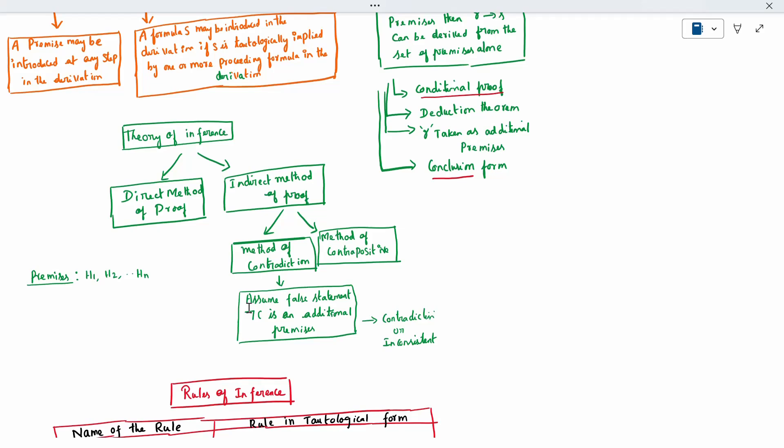In the indirect method, we take the opposite of the conclusion — that is, the negation. If the conclusion is C, we assume the false statement, taking negation C as additional premises. We then derive until we get a contradiction or inconsistency. You will get a contradiction or an inconsistent result.